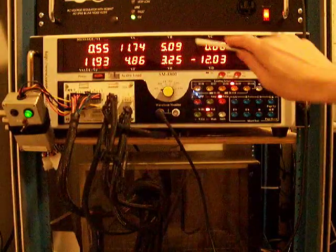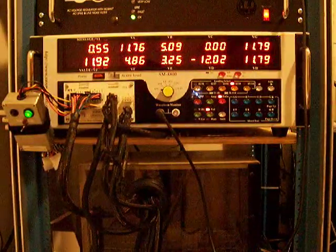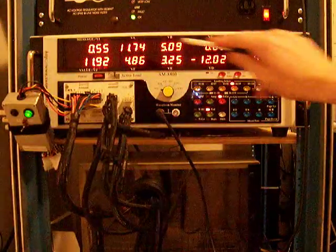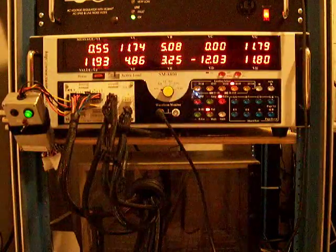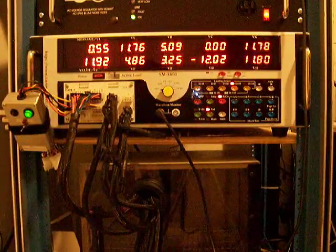Now remember, the 5-volt and 3.3-volt rails don't have any load on them, while the 12-volt rails have a total of 65 amps.